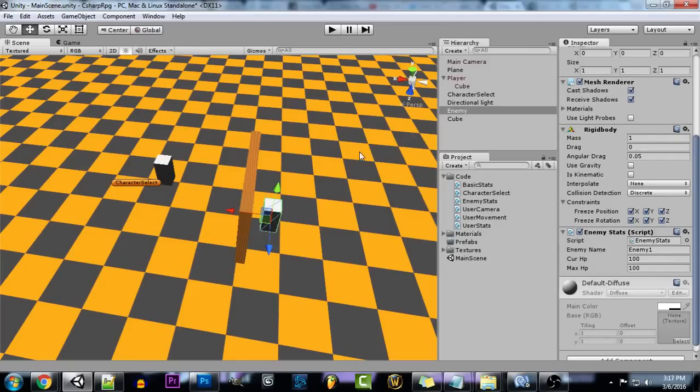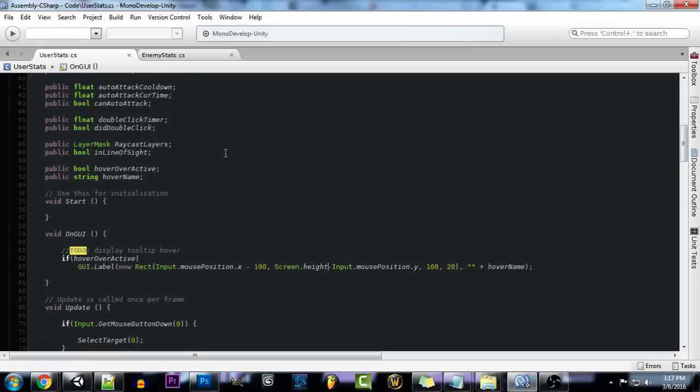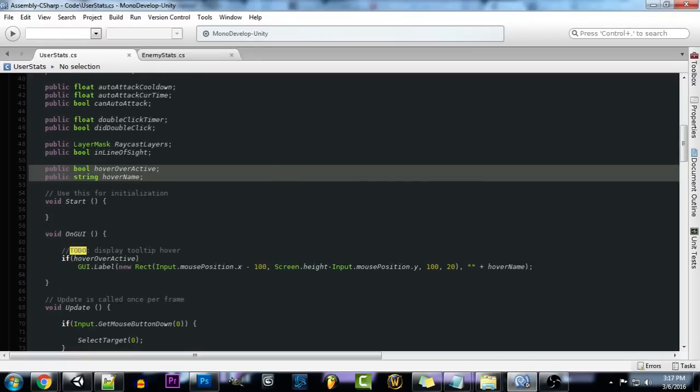So in order to set this up we're going to jump into our code. We're going to be using two variables for now. You can add in as many as you want, but for simplicity's sake right now we're just going to be messing with two variables.